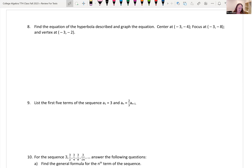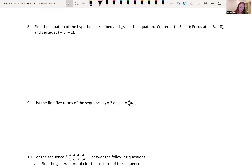Number 8: find the equation of the hyperbola given that the center is (negative 3, negative 4), the focus is at (negative 3, negative 8), and a vertex is at (negative 3, negative 2). Plotting these points: the center and focus share the same x-coordinate of negative 3, and the focus is below the center, so the hyperbola opens up and down.